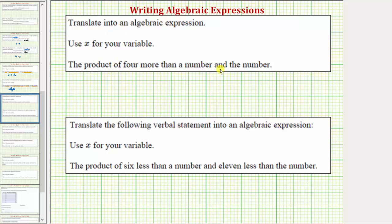We're asked to translate the given statement into an algebraic expression and use the variable x for the unknown number. So the first statement is the product of four more than a number and the number.